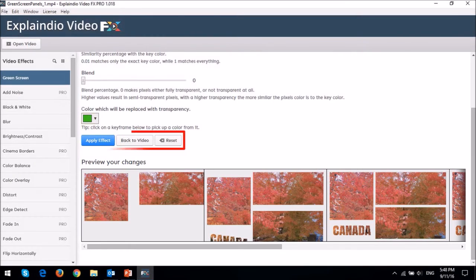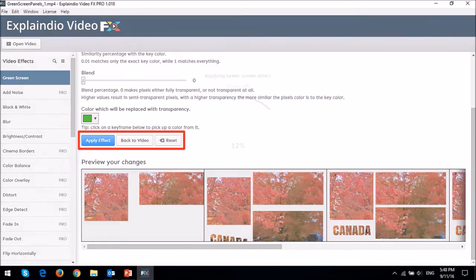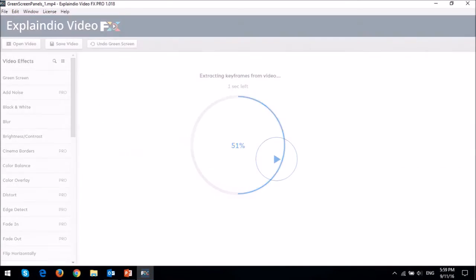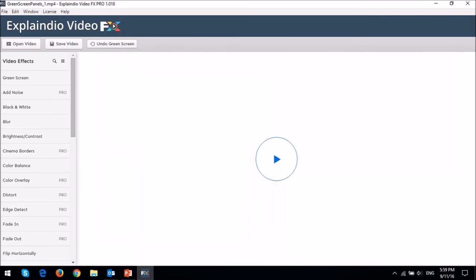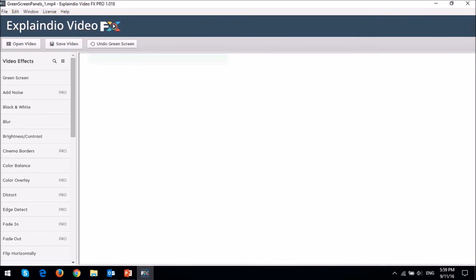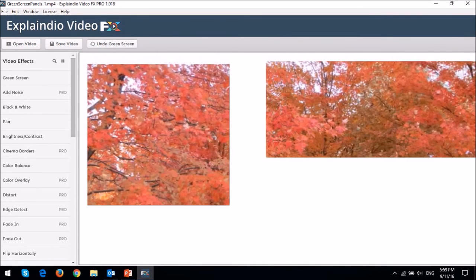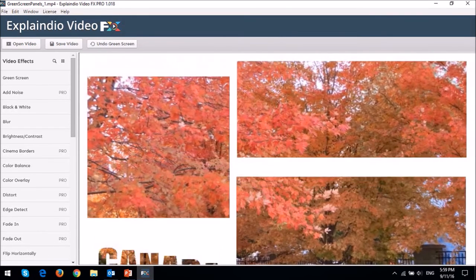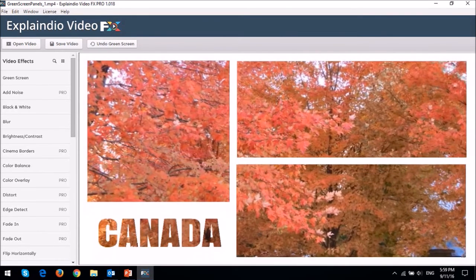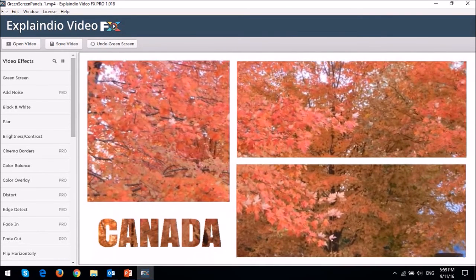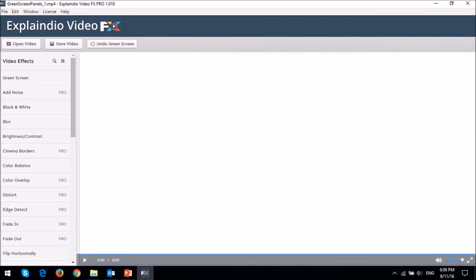Next apply the effect and let it do its thing. And then you can play the video to see if you are happy with the output. Then click the save video button.